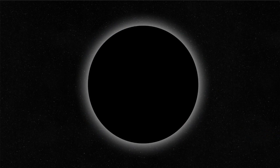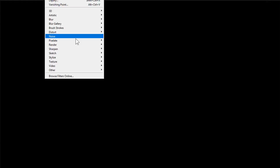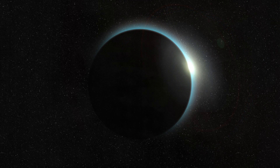Hello everyone. In this tutorial we'll see how to easily create a solar eclipse using Adobe Photoshop. All right, fantastic, so let's get to it.